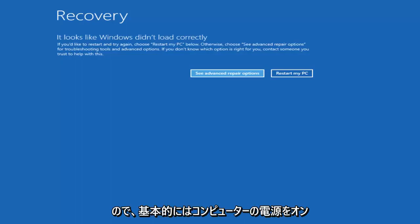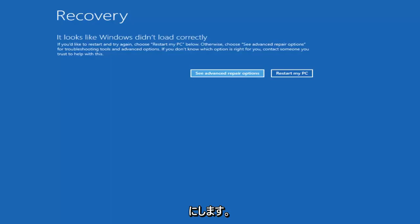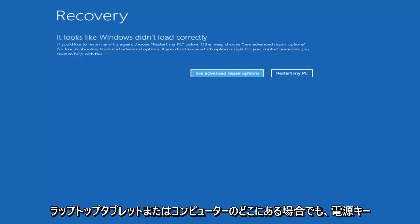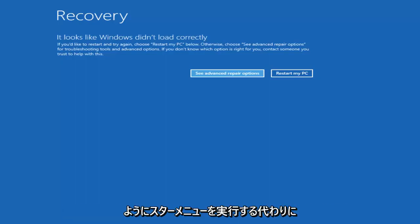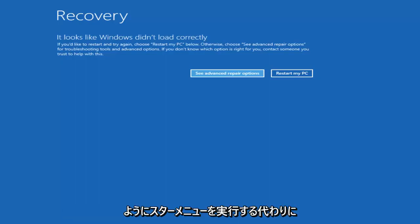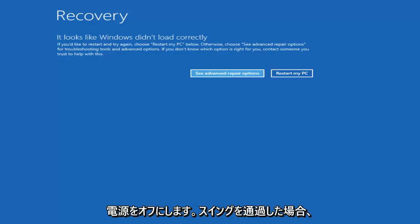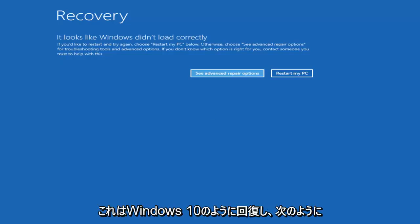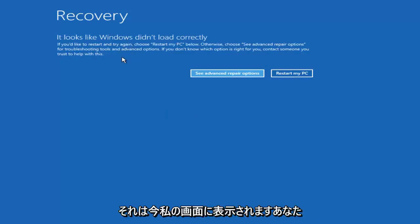Basically turn on your computer, turn it off by pressing the power key on your laptop or tablet, and then just repeat that cycle three times in a row. So instead of going through any start menu like you would normally shut down or restart, you just want to press the button and do a hard power off. And if you get through a screen that says recovery, it looks like Windows didn't load correctly like how it appears on my screen right now, you did a good job.